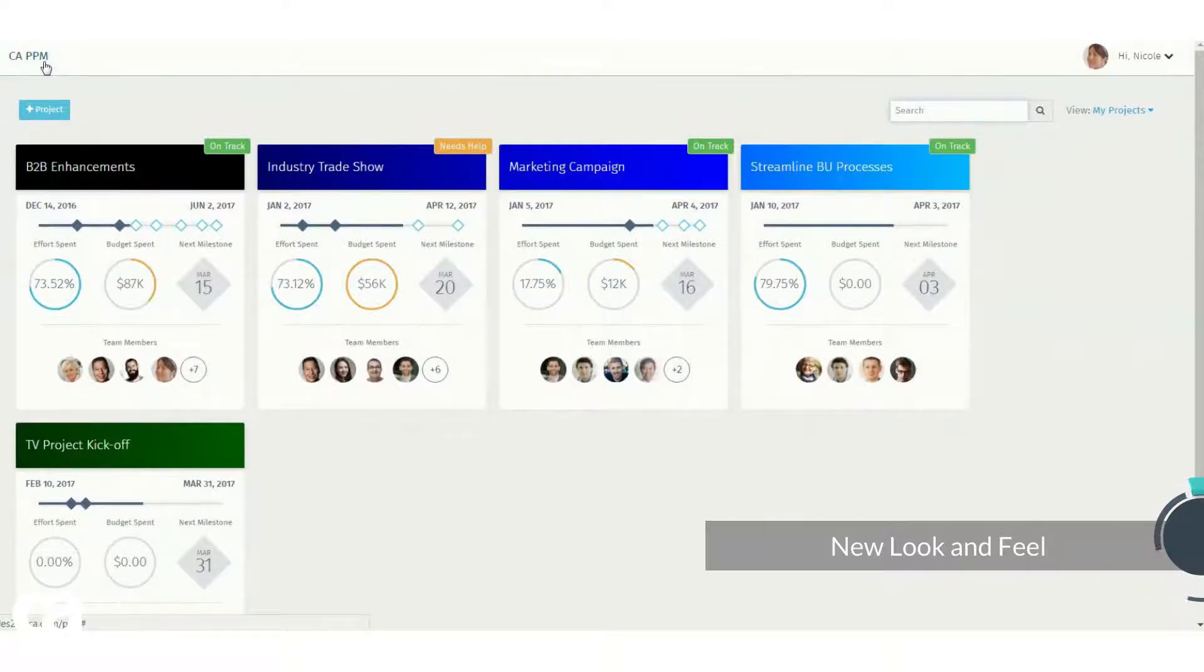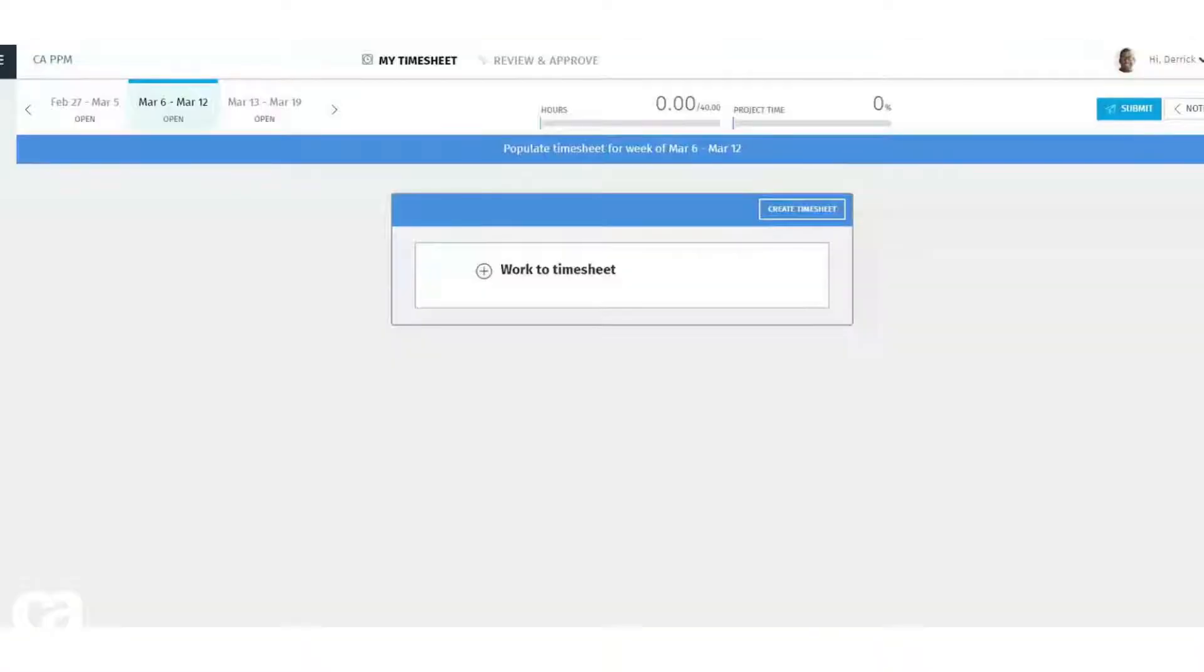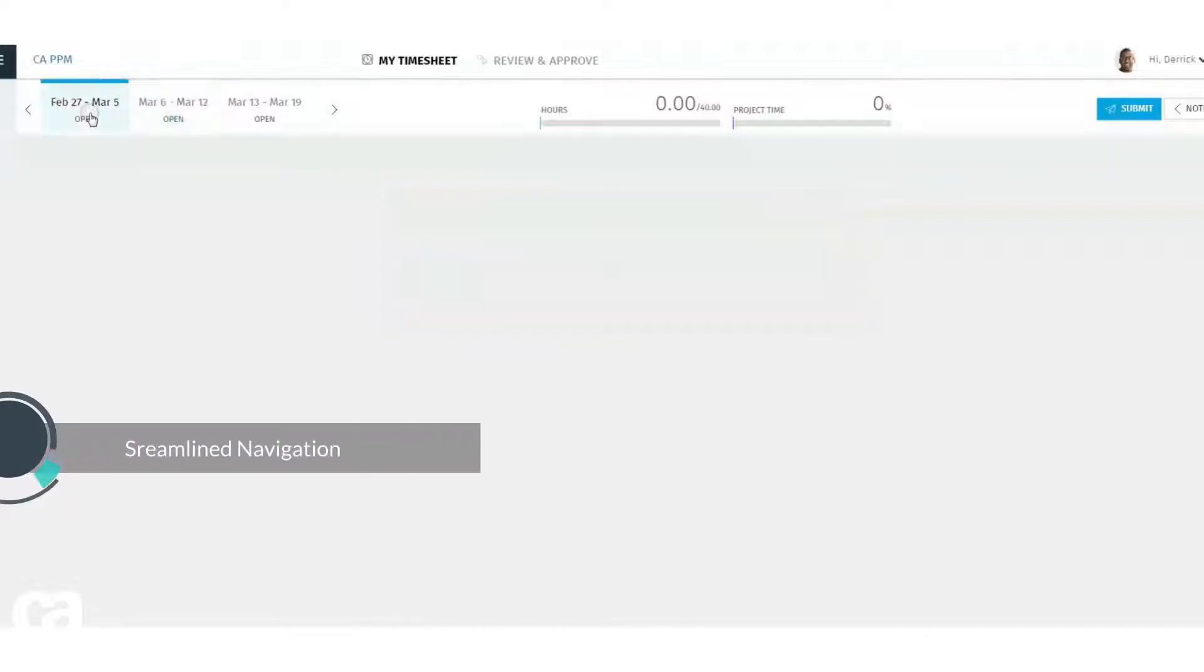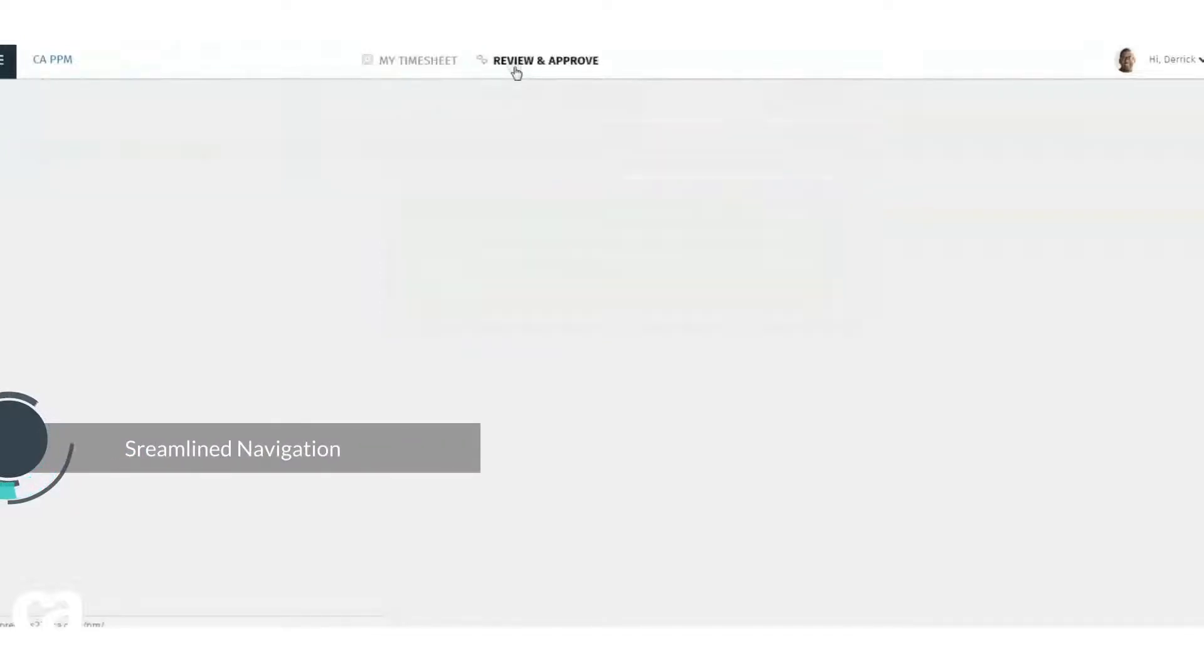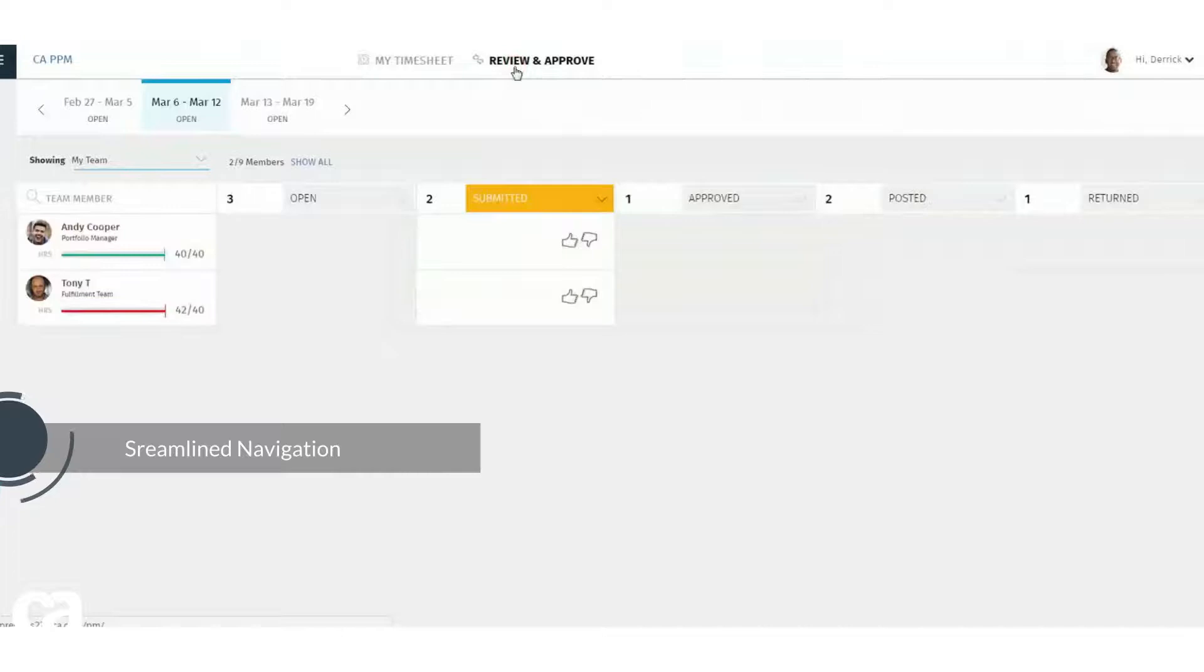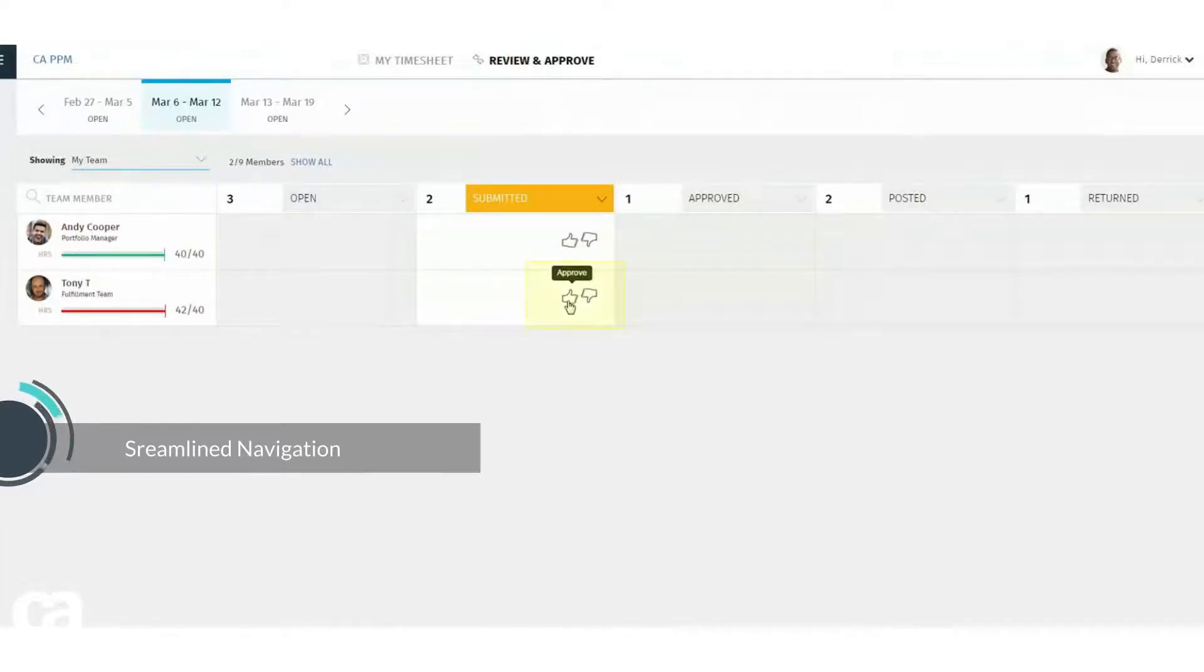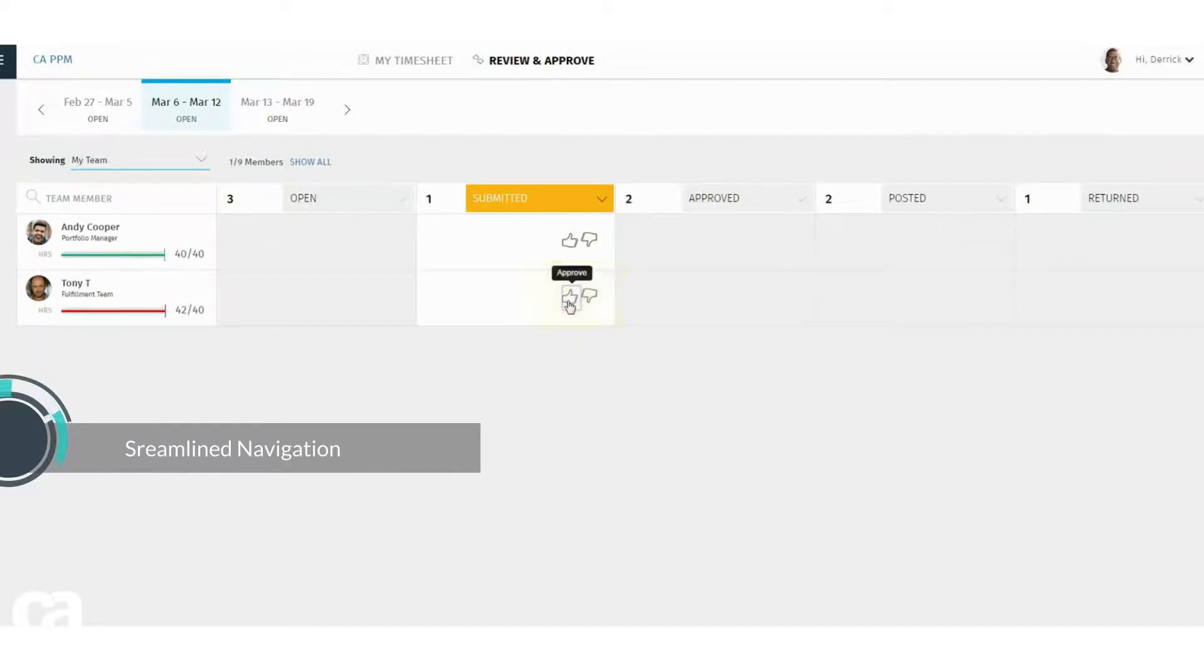Next, we've streamlined navigation by merging functions to a single screen, which quickens the decision-making process. For example, Derek the resource manager finds reviewing and approving submitted timesheets a breeze.